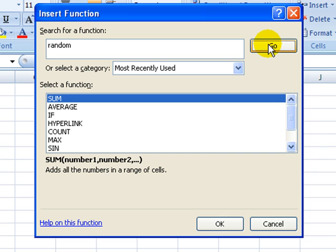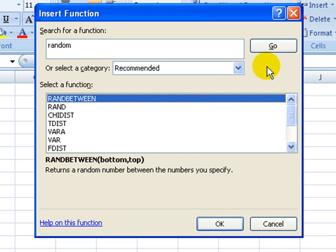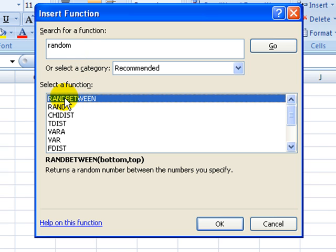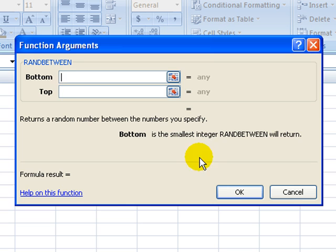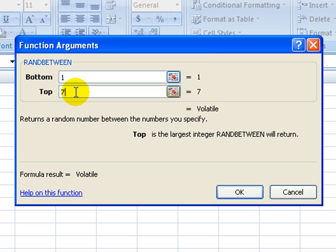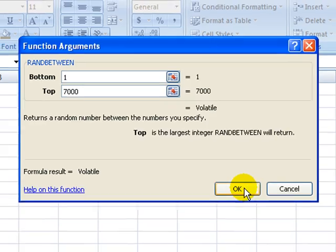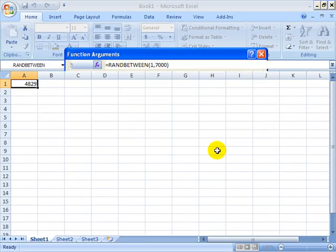That will give me the logical choices for this particular case. We are looking for RANDBETWEEN because we want to specify two numbers. We're going to start with the bottom half of our record. We may have 7,000 samples that we need to randomly choose from. Select OK.